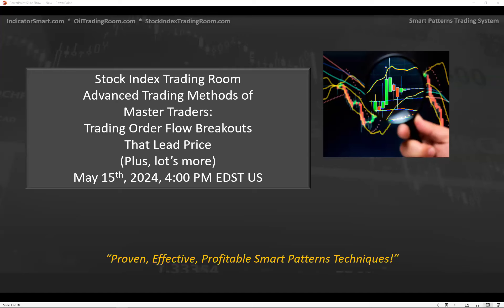The concept of order flow breakouts that lead price particularly relates to the point at which it's happening, and Steve is going to share some of that with you today. The other method that made it possible for me to make a career as a trader was that cycle expansion begets range expansion — we've done webinars on that in the past.